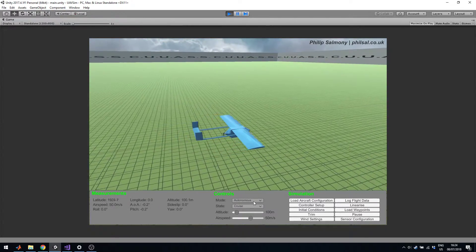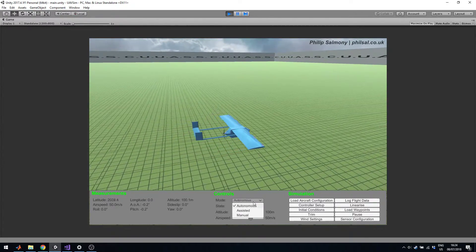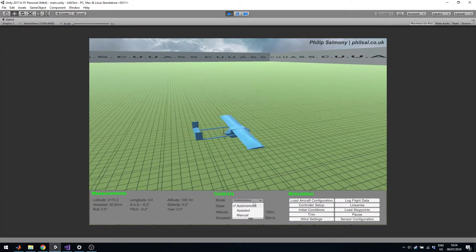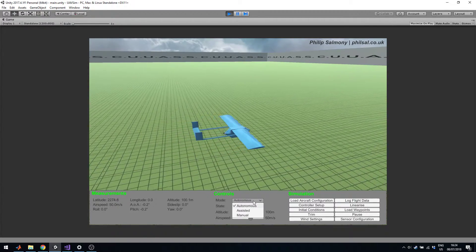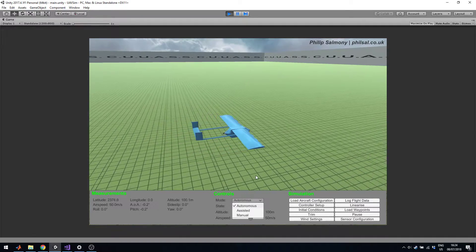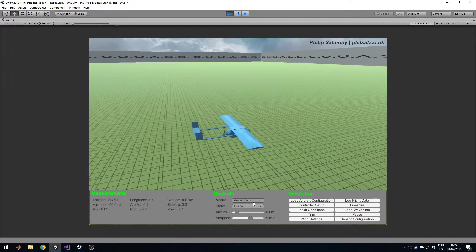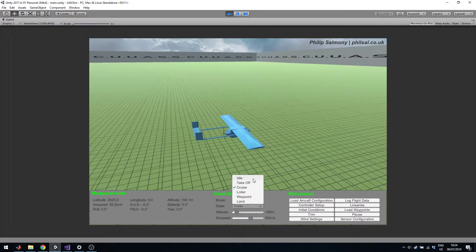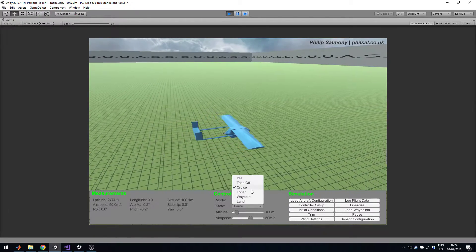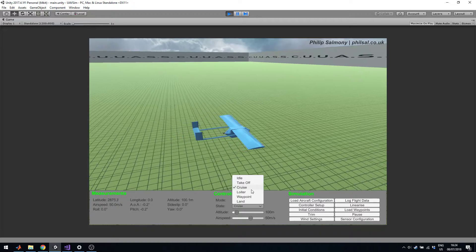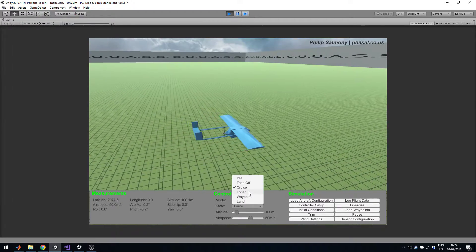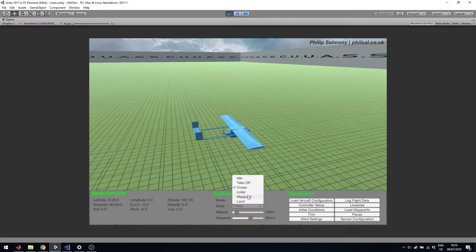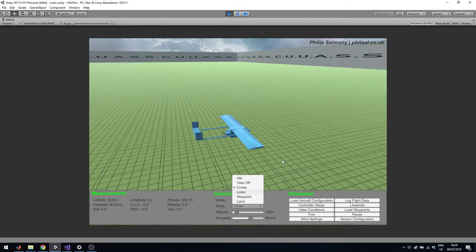Right now we've got it in autonomous mode. We also have assisted which is basically a fly-by-wire system using control systems. And manual is directly controlling the servos. In autonomous mode you can set the state: idle which is basically no control input, takeoff, cruise which is what it's doing right now where you can set an altitude and an airspeed, loiter where it'll just circle in a particular radius, waypoint which is waypoint navigation and land finally.